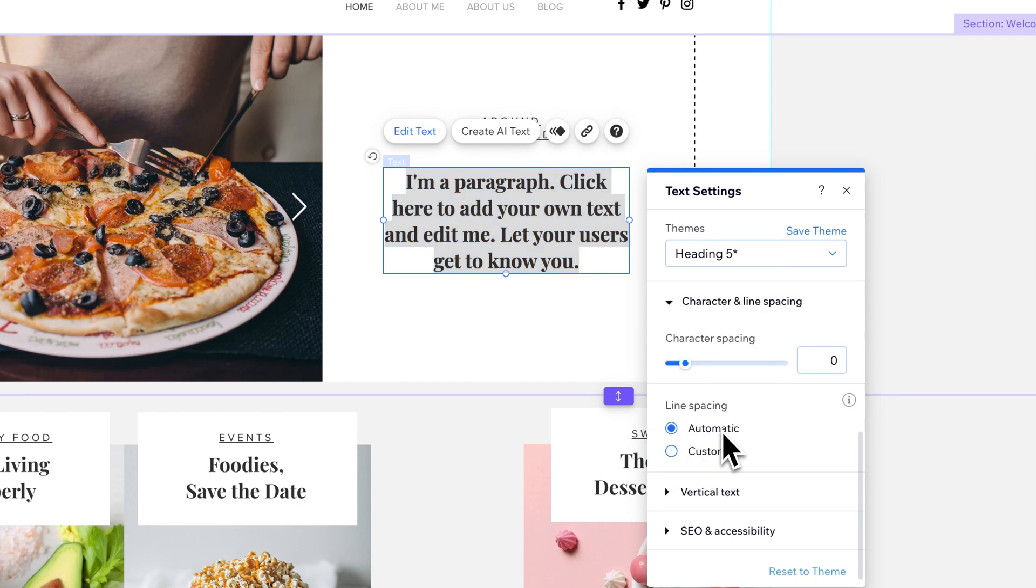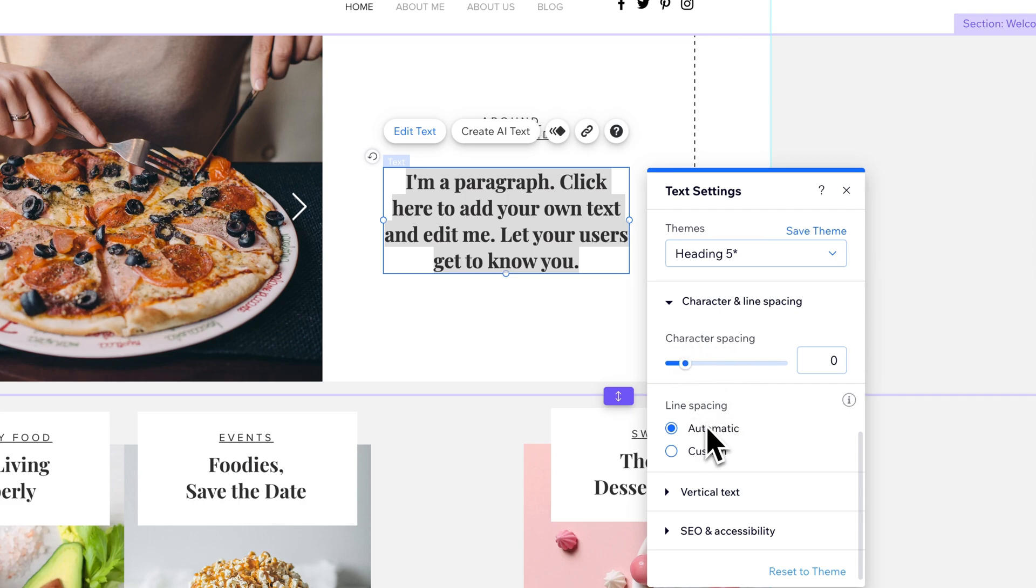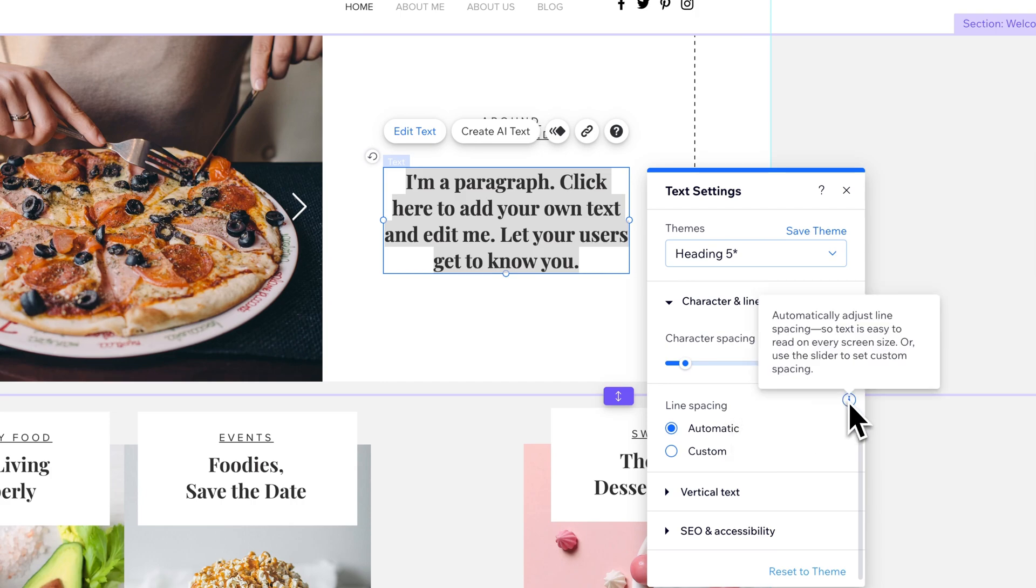So not only can you adjust the line spacing between your lines of text, but you can also adjust character spacing. Now right now, my line spacing is set to automatic. Automatic is easily readable on any size of screen.